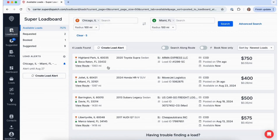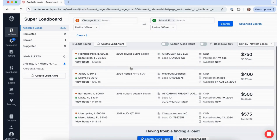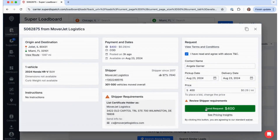That's all it takes! Now that you know how to navigate the Load Board, you can start requesting loads and get your truck on the road today. See you next week!